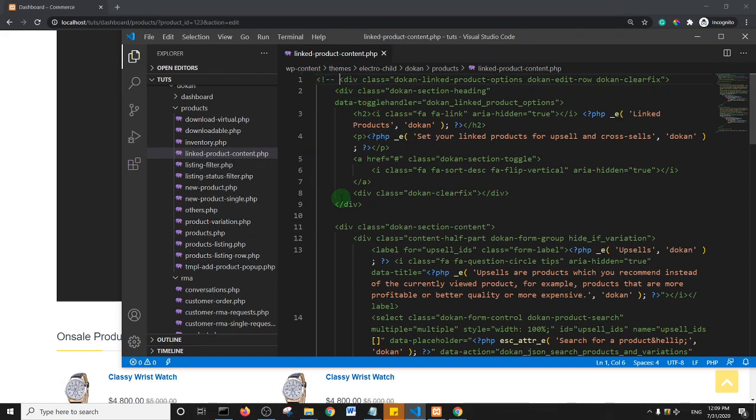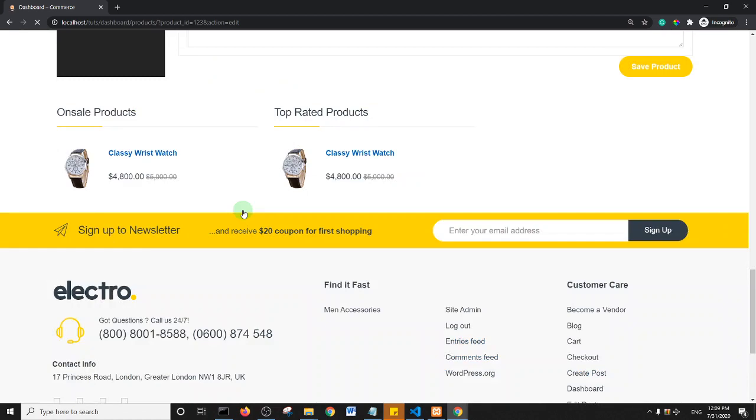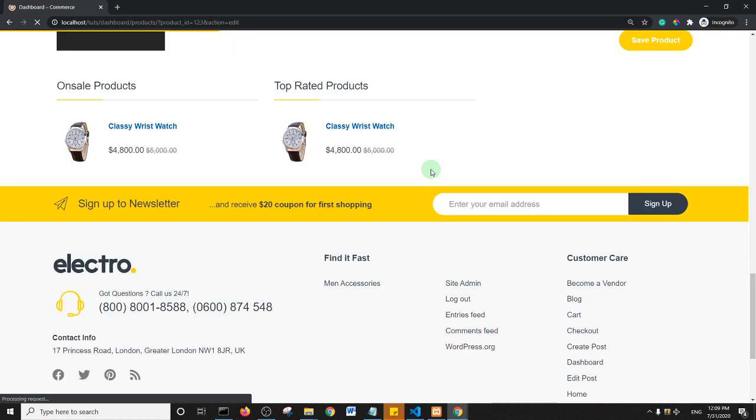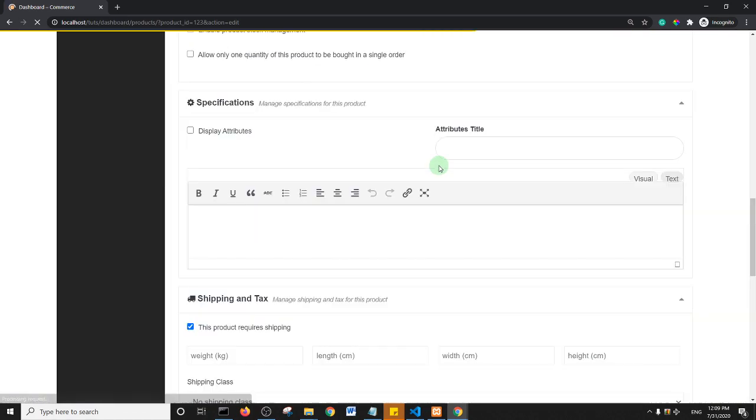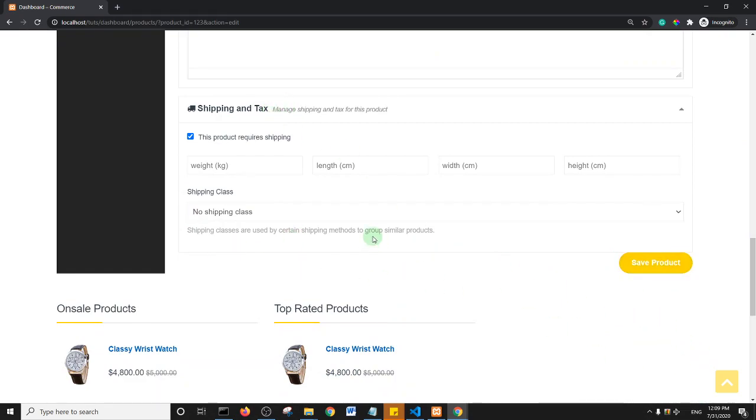And then I'll save, and now let's refresh the page and you see linked product should be out of the page. So I scroll down, as you can see after shipping tax there is no linked product, just save product.